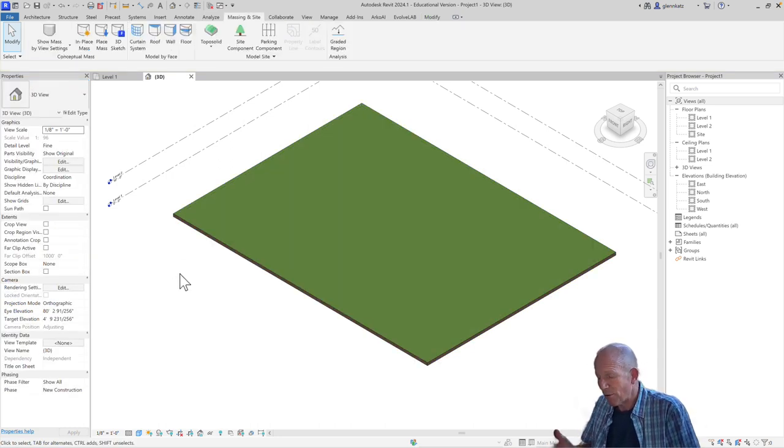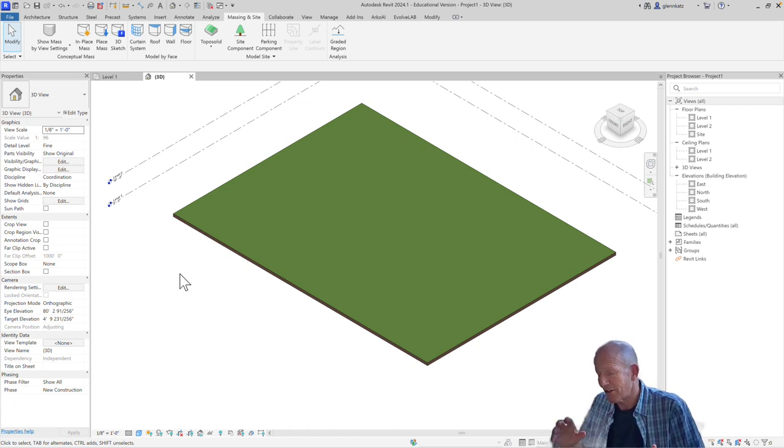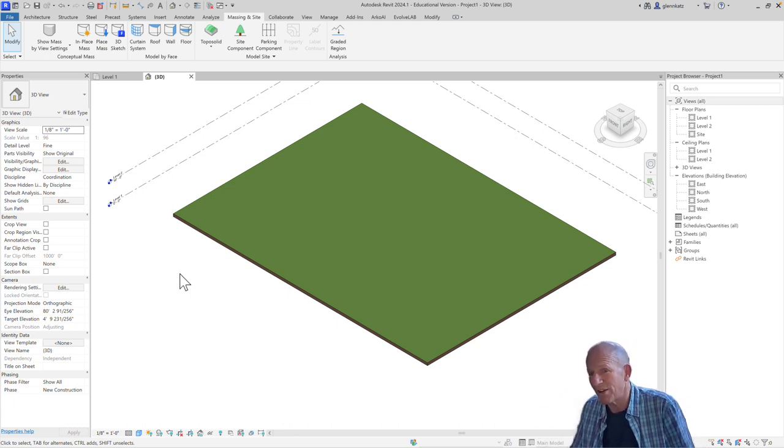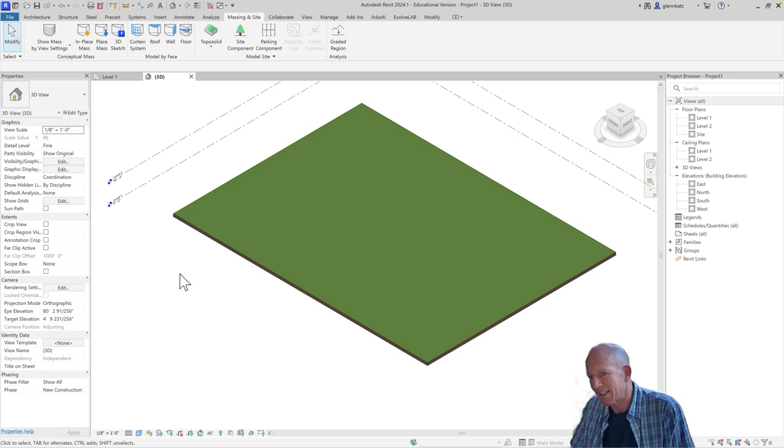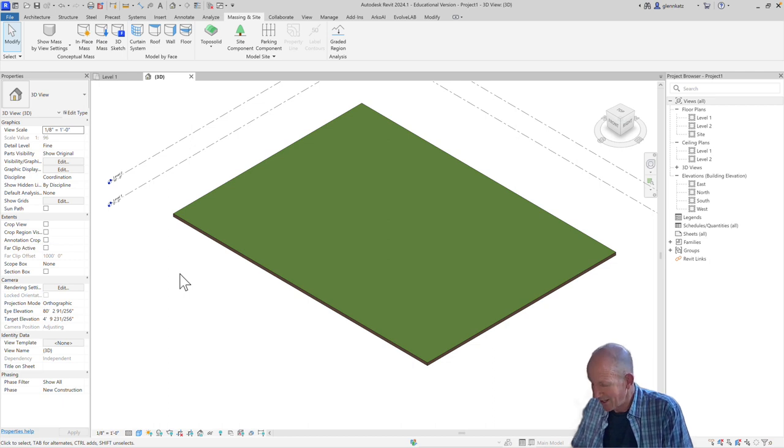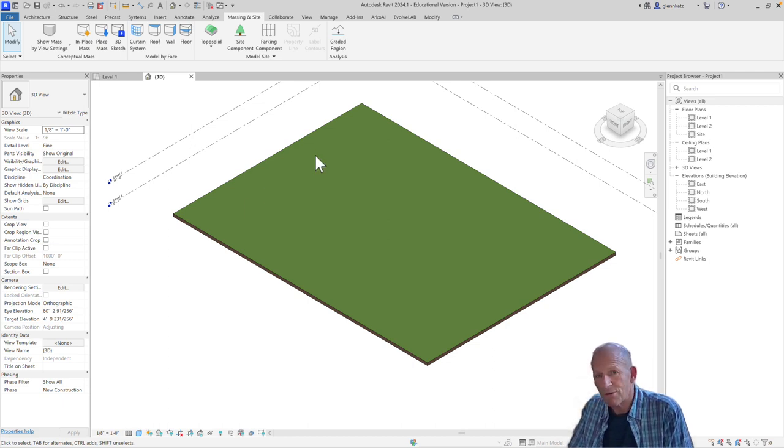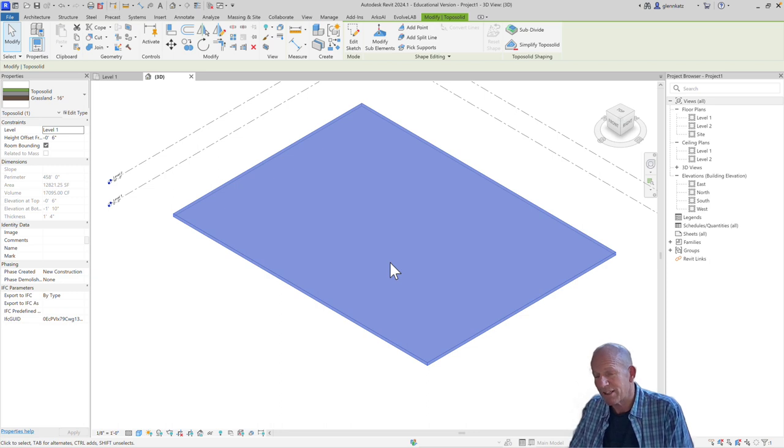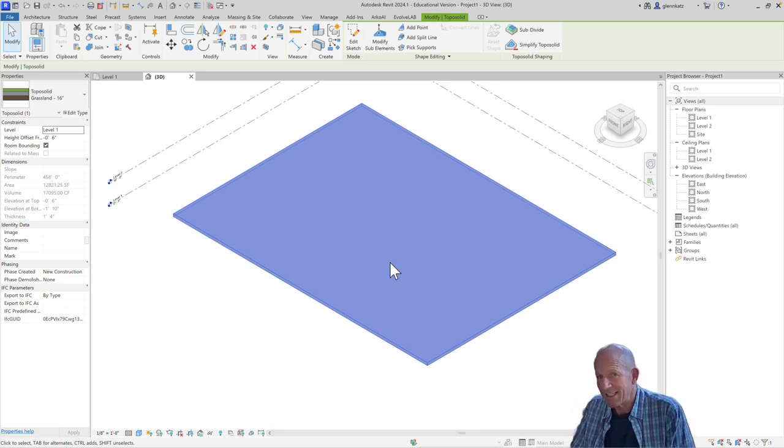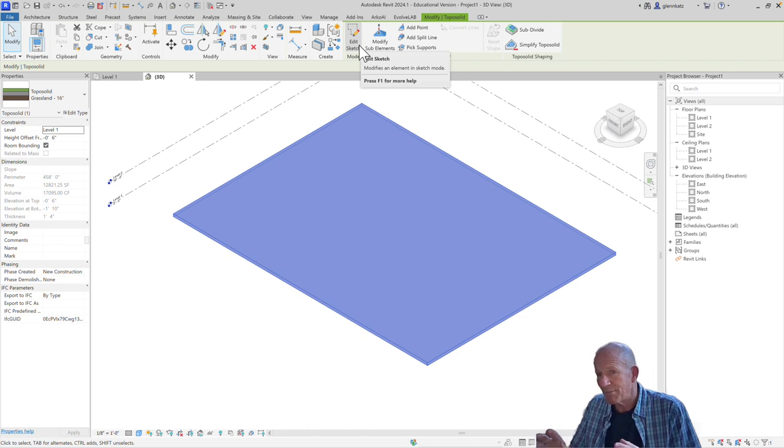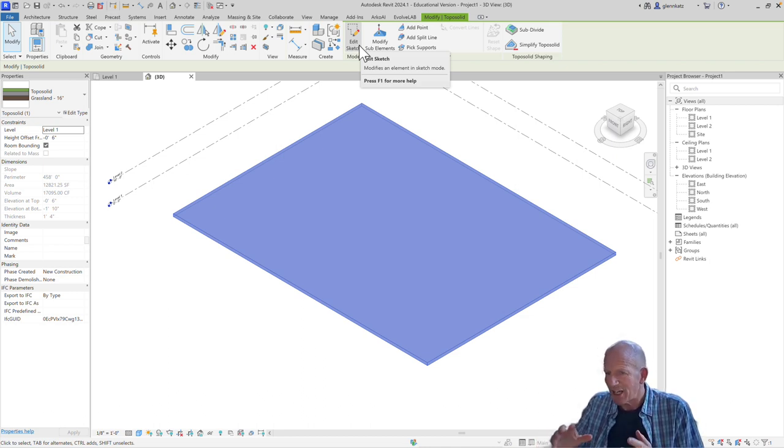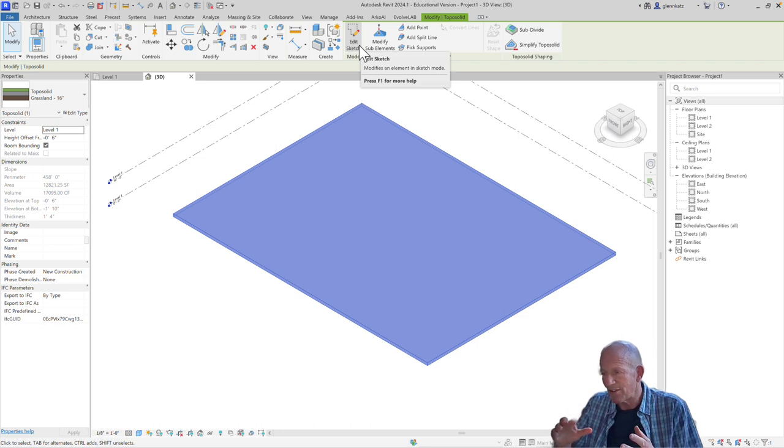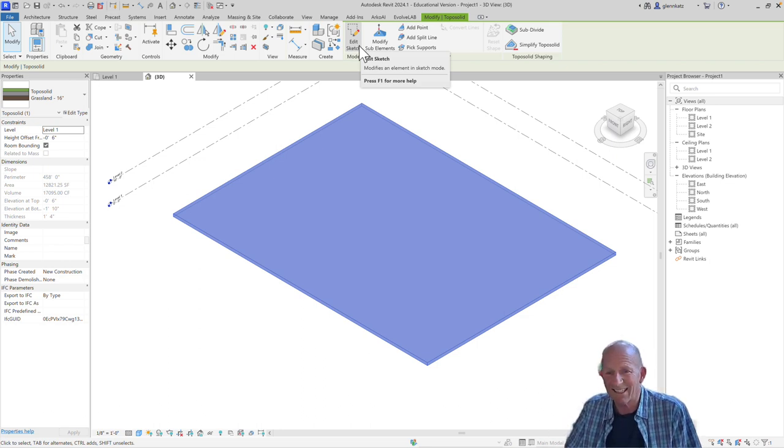Being a big old flat toposolid may not be all that useful to us, although we could put a building on top of that. If we want to model something that has a little bit more variation in the elevations, we can do that too. And how we do that is we can choose that toposolid. Then we're going to think about editing it. We could edit the sketch, which would change the boundary. But in this case, we're going to actually go through and change the edges and the points that define that.